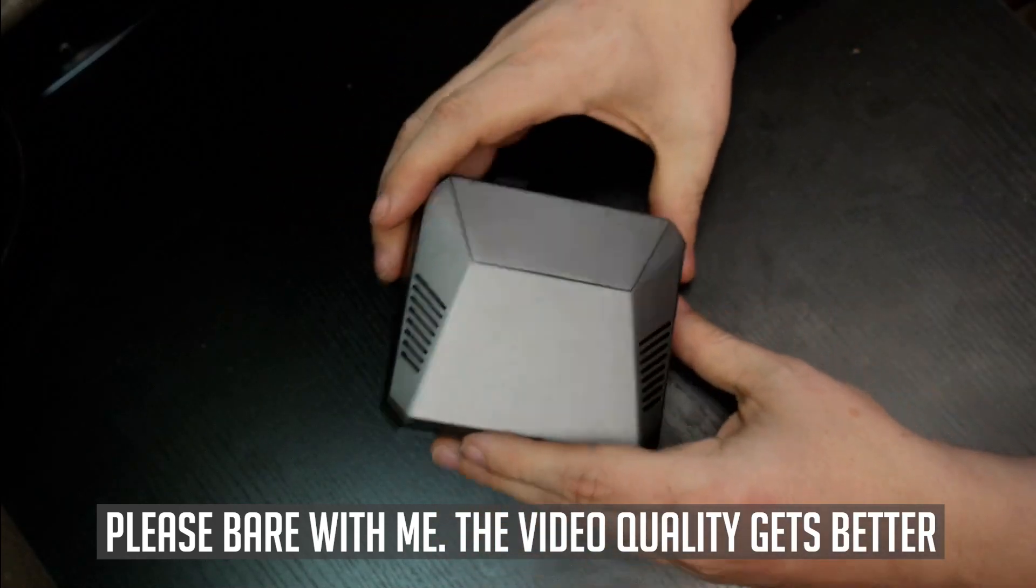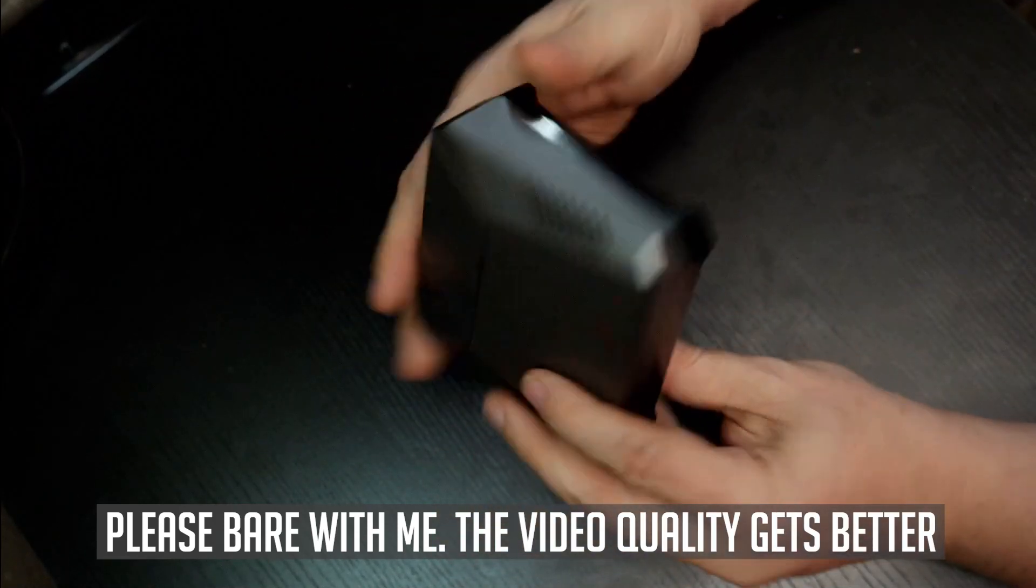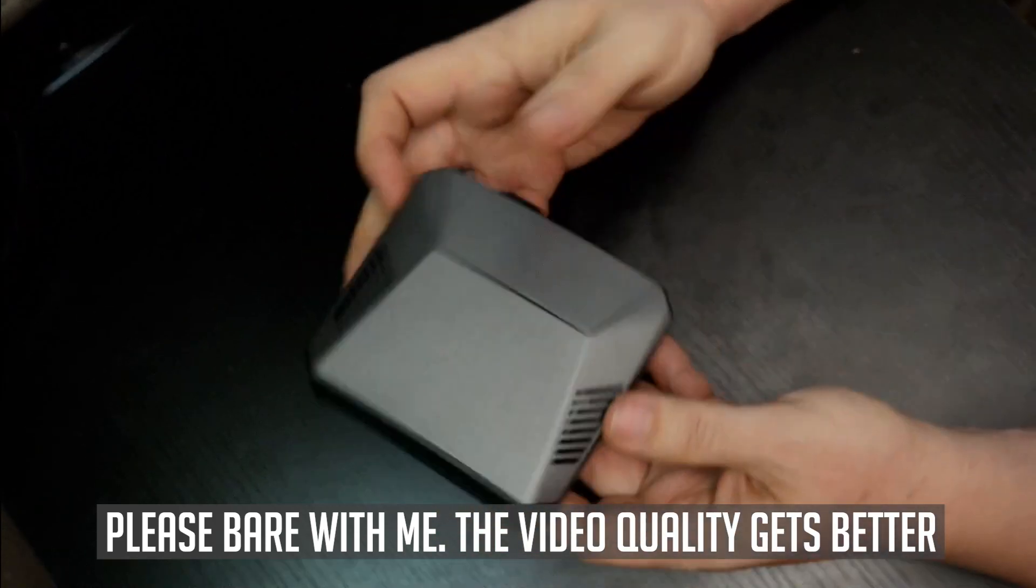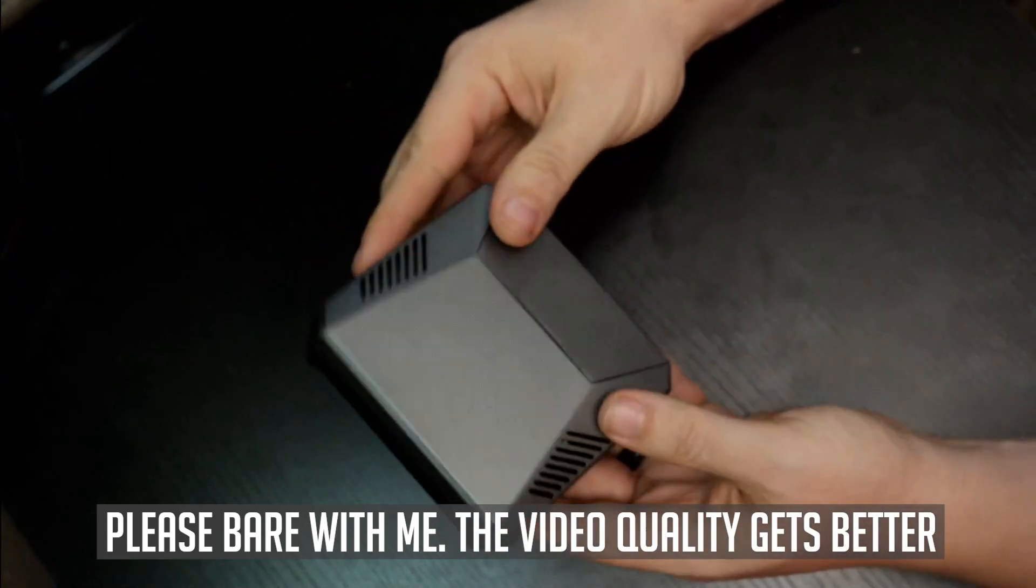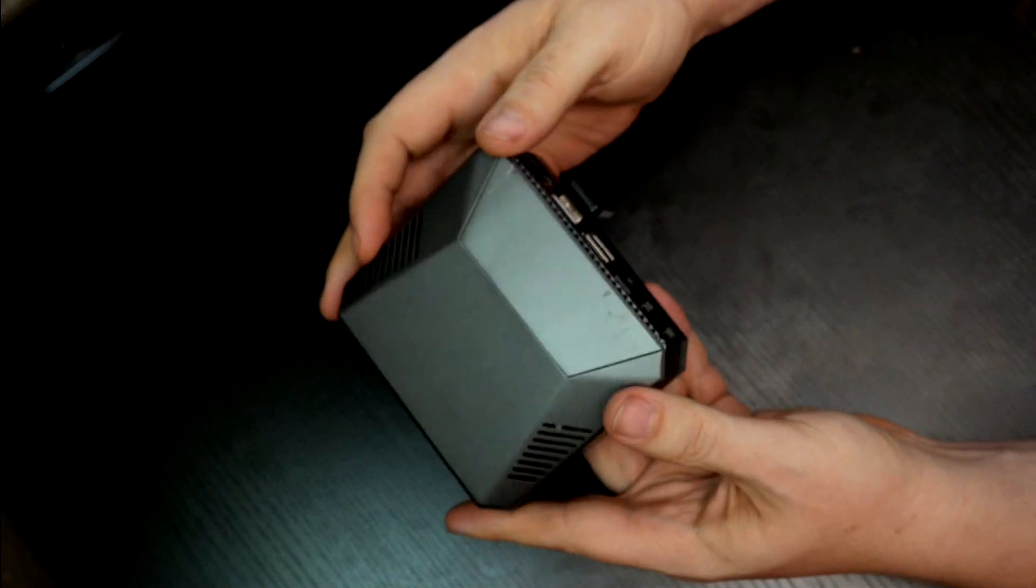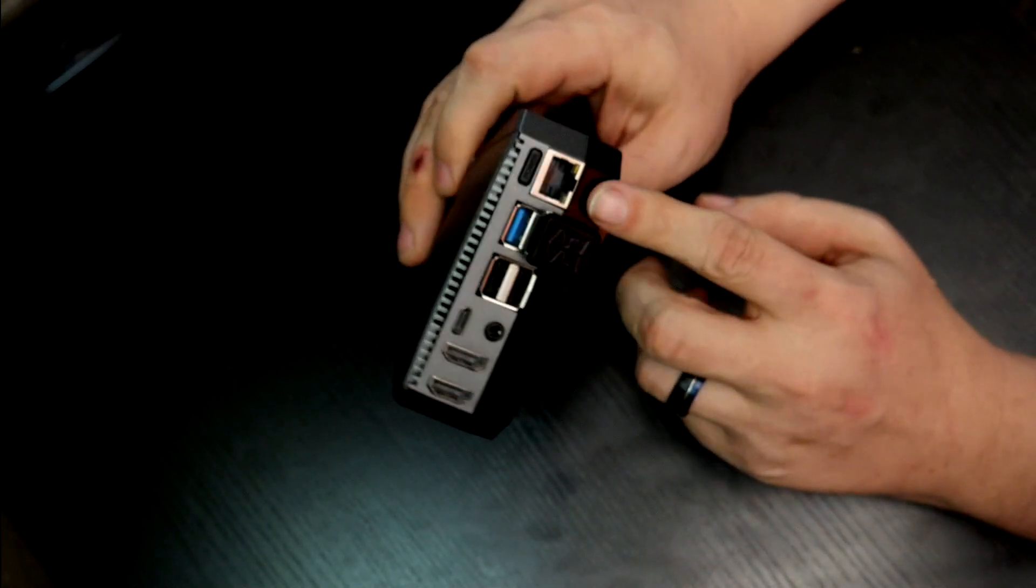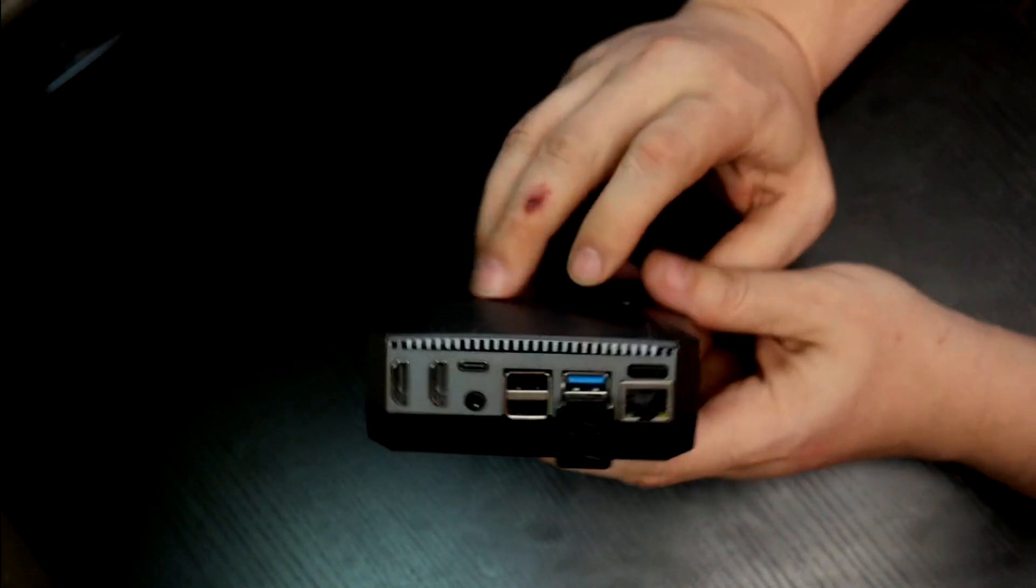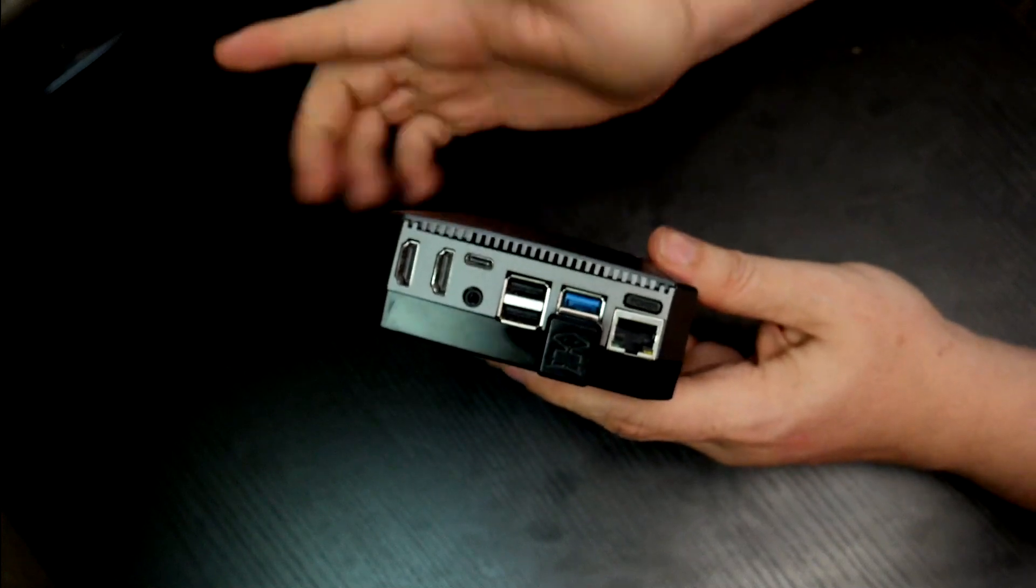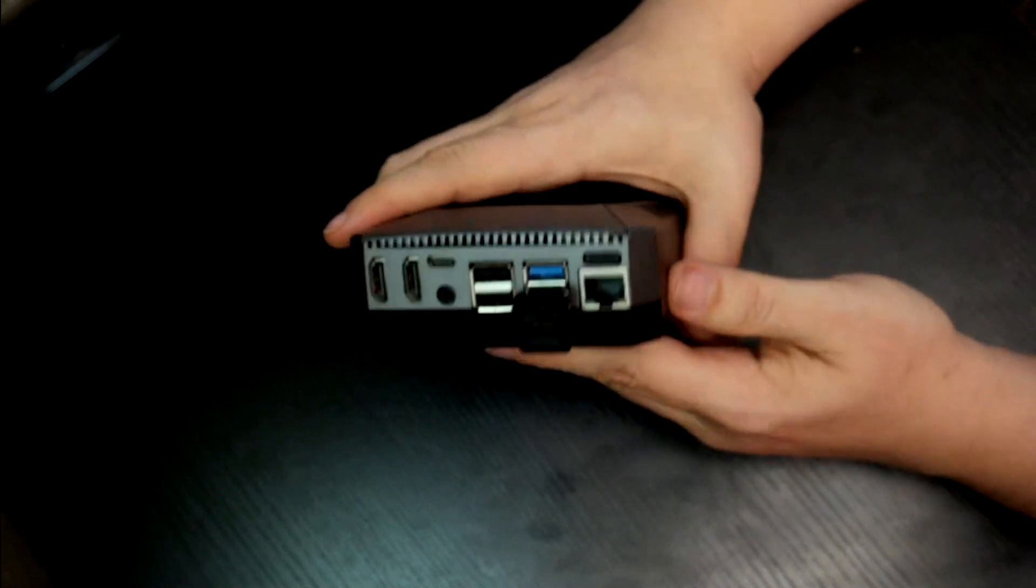If you've been watching this channel for a while, you'll know that I absolutely love these Argon cases. They're simple, they're elegant, they've got everything across the back here as far as all of your IO and that sort of thing.